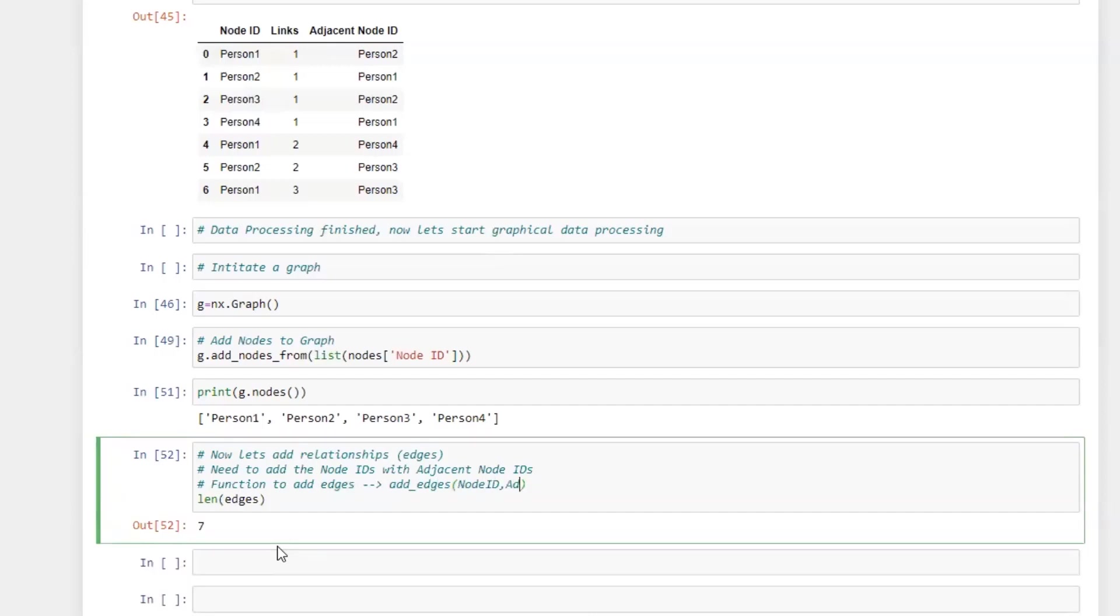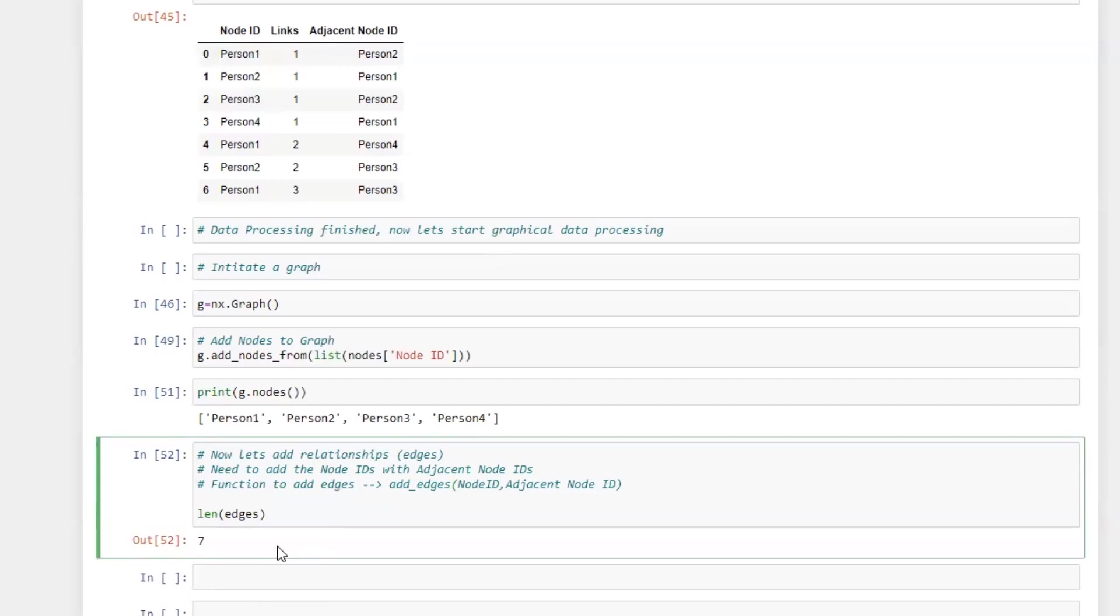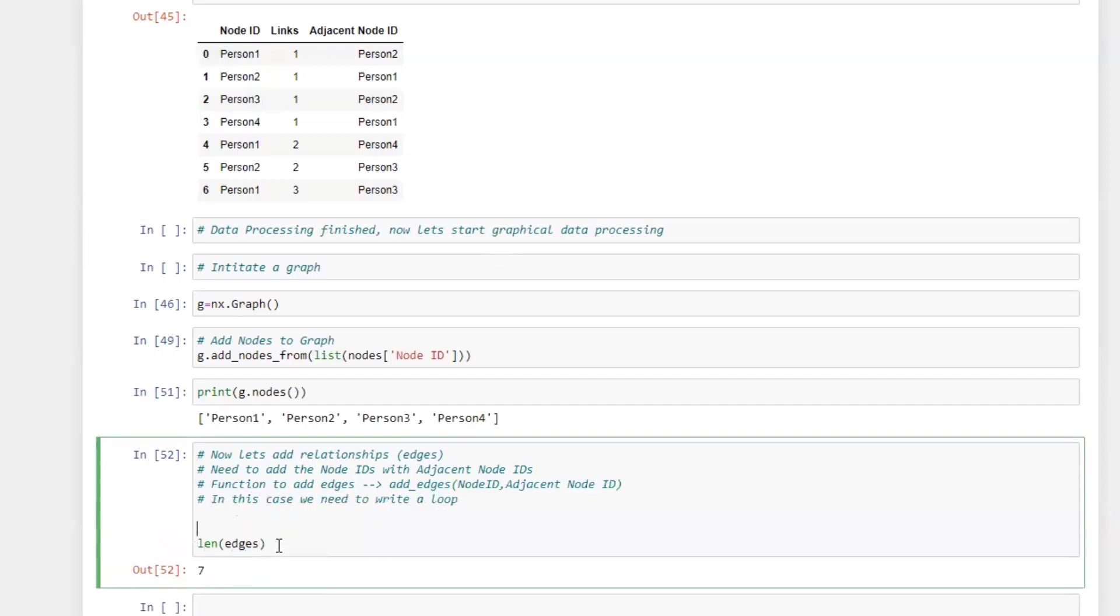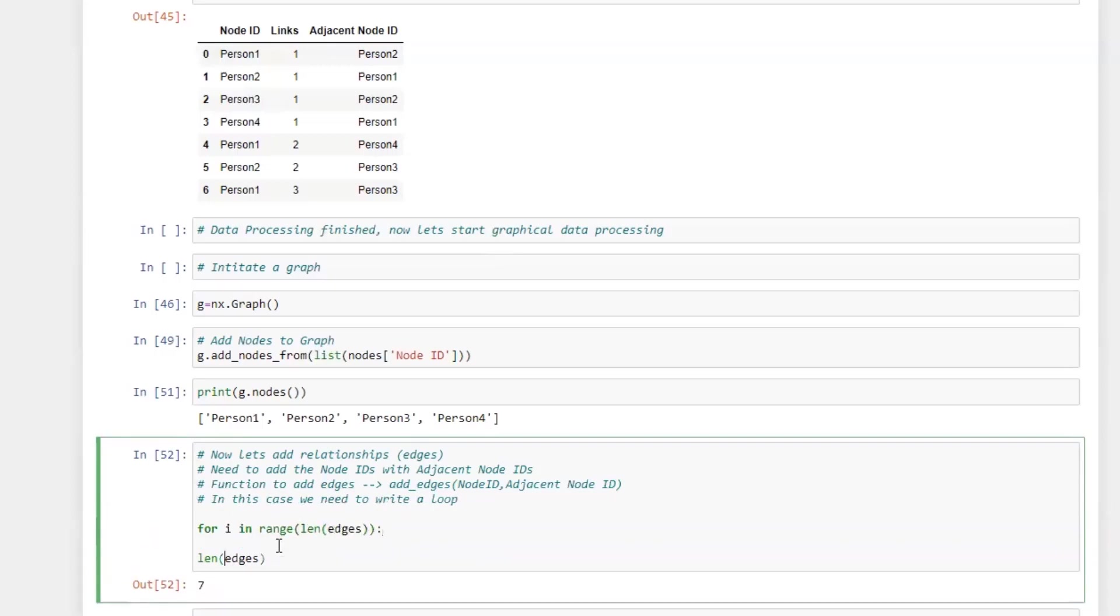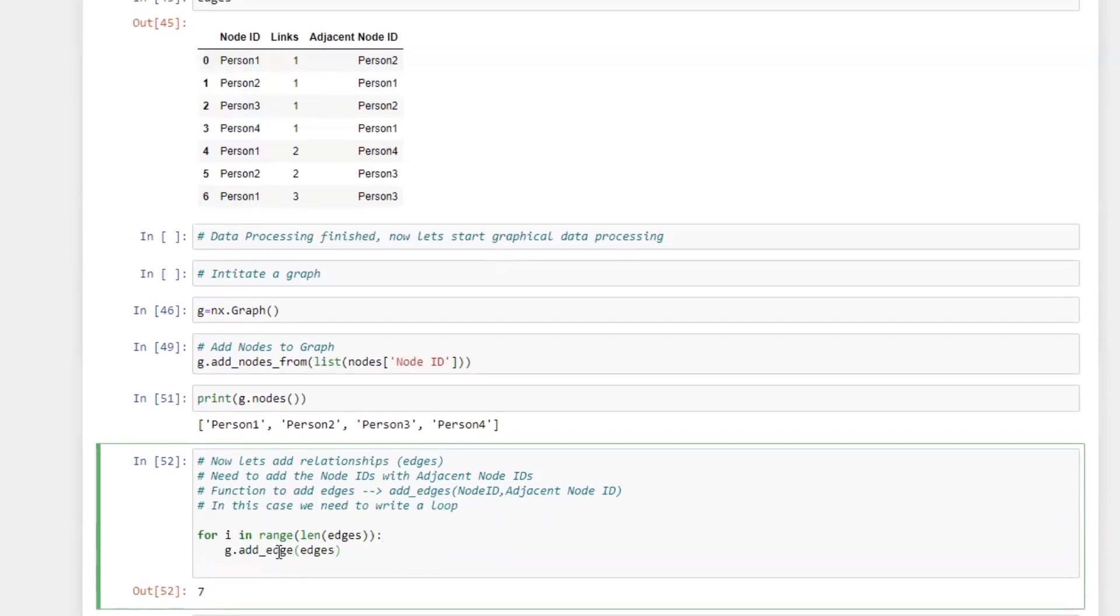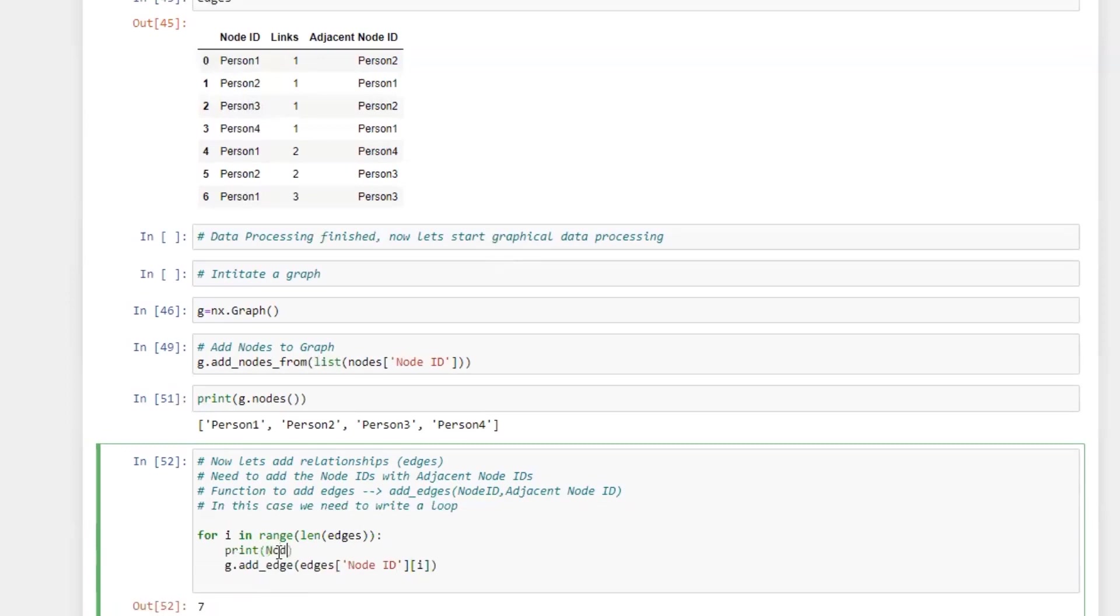So the only way we're going to be able to go through each one of these and add those edges is we're going to have to work with a for loop in order to get this. So I'm just constructing the for loop and we're looping through each one of those edges, which is our seven. We're using that add edge function and we're adding the relationship to that by looping through each one of them.